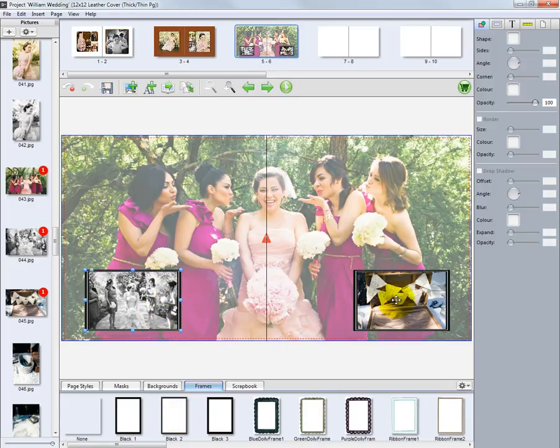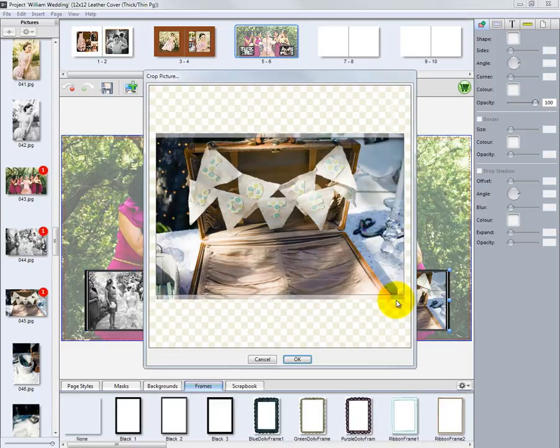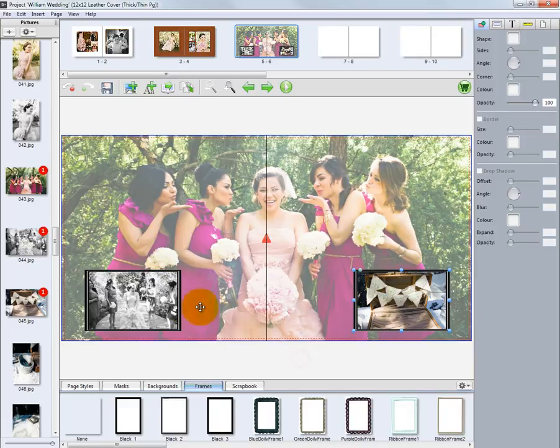As before, double-click on each image node to change the crop of our photo in the layout. Repeat this step on each picture box.